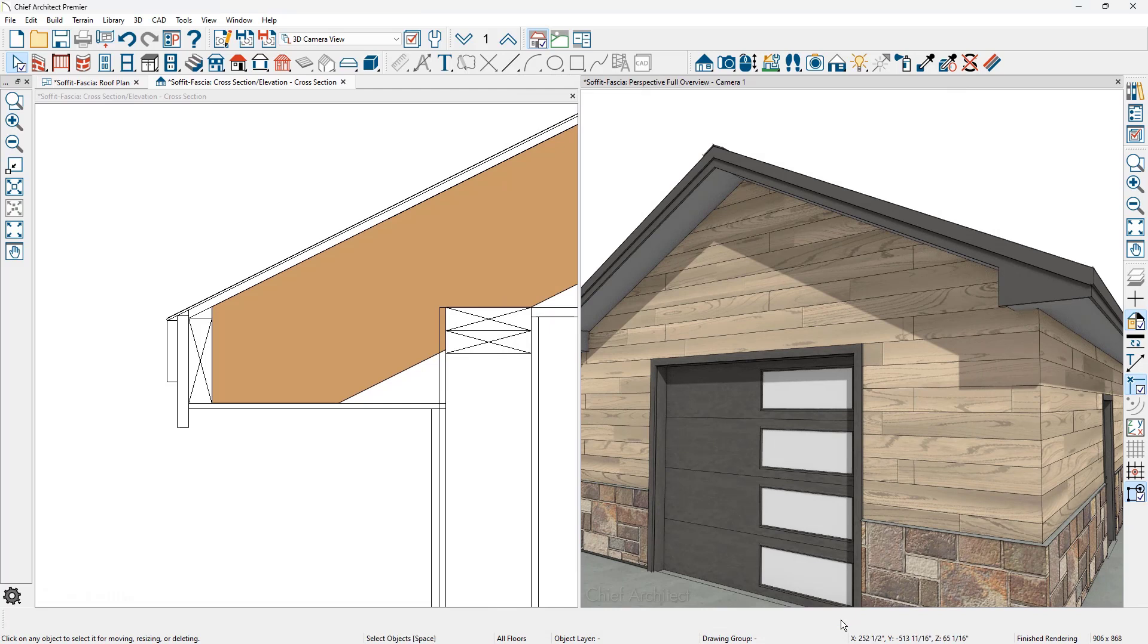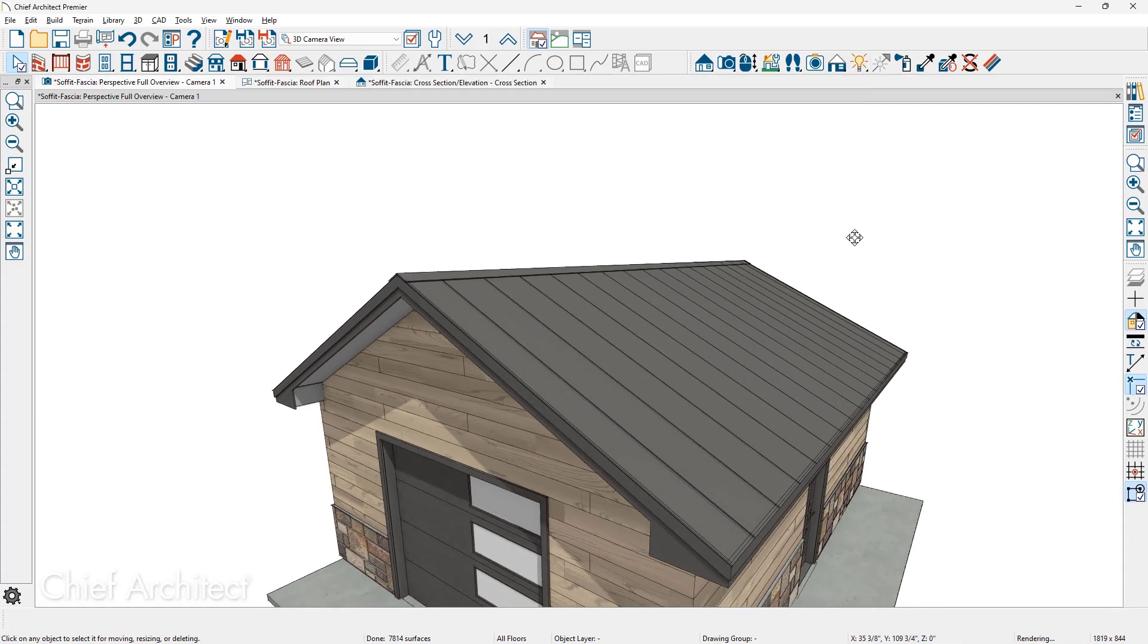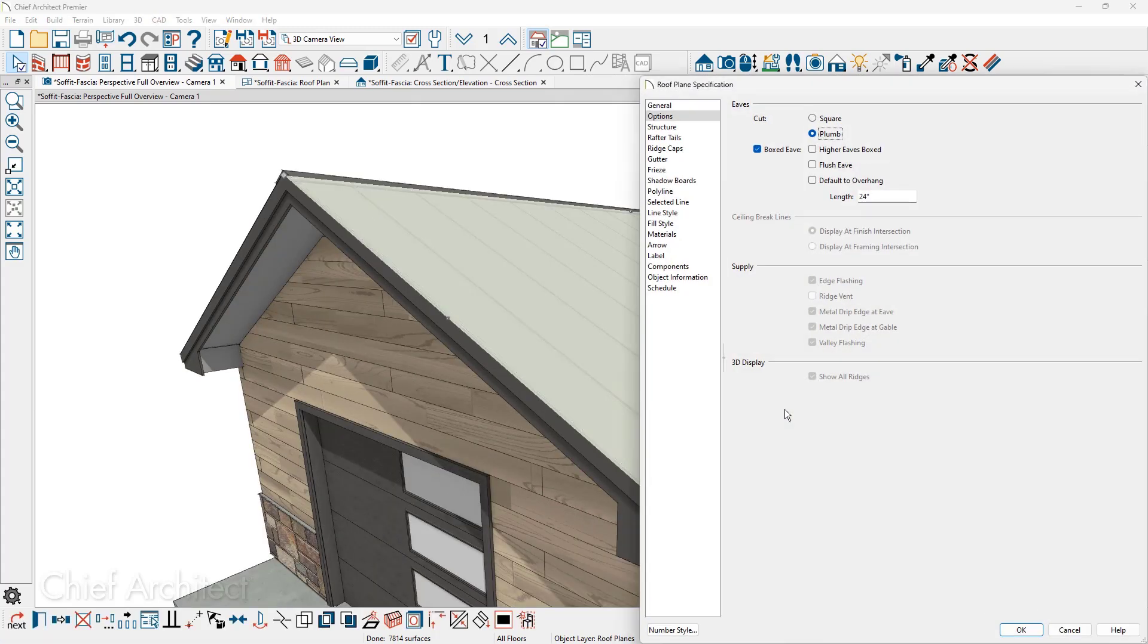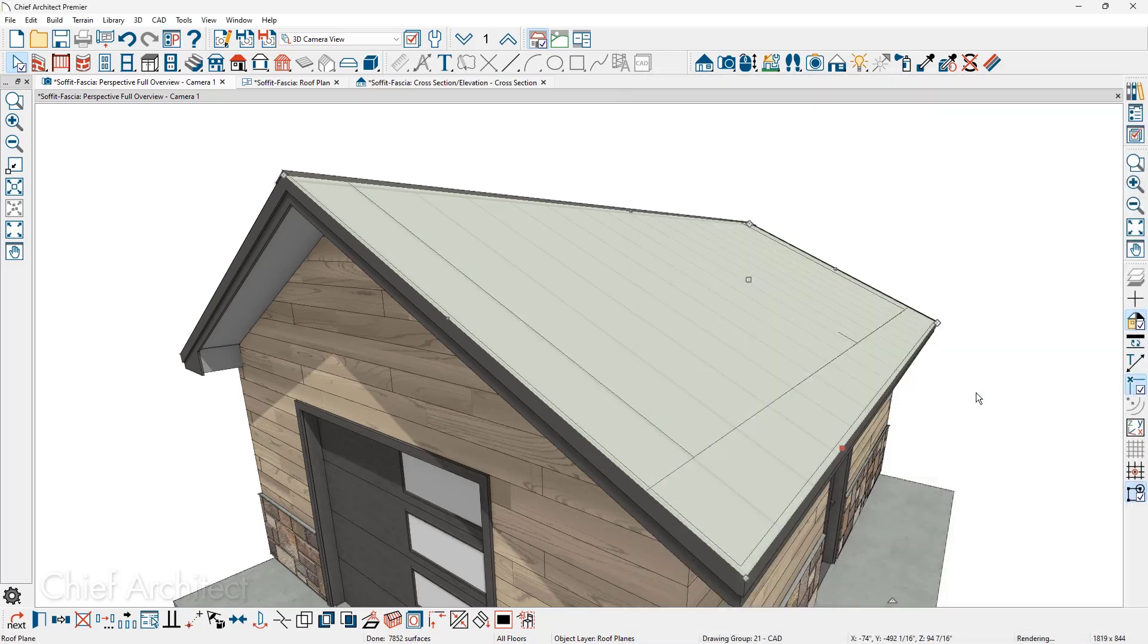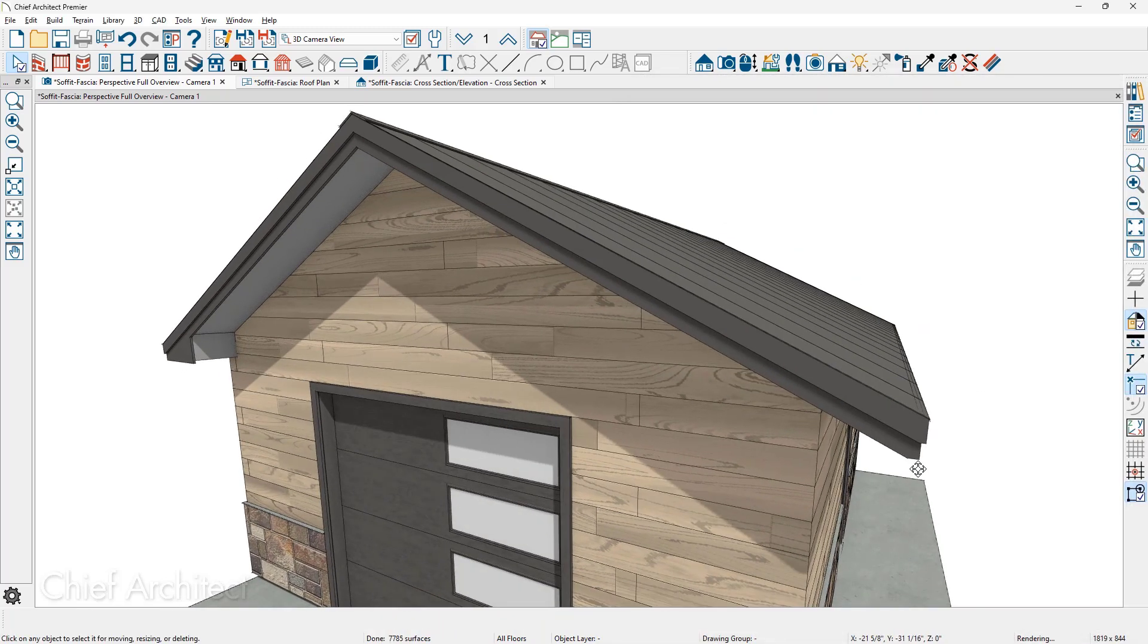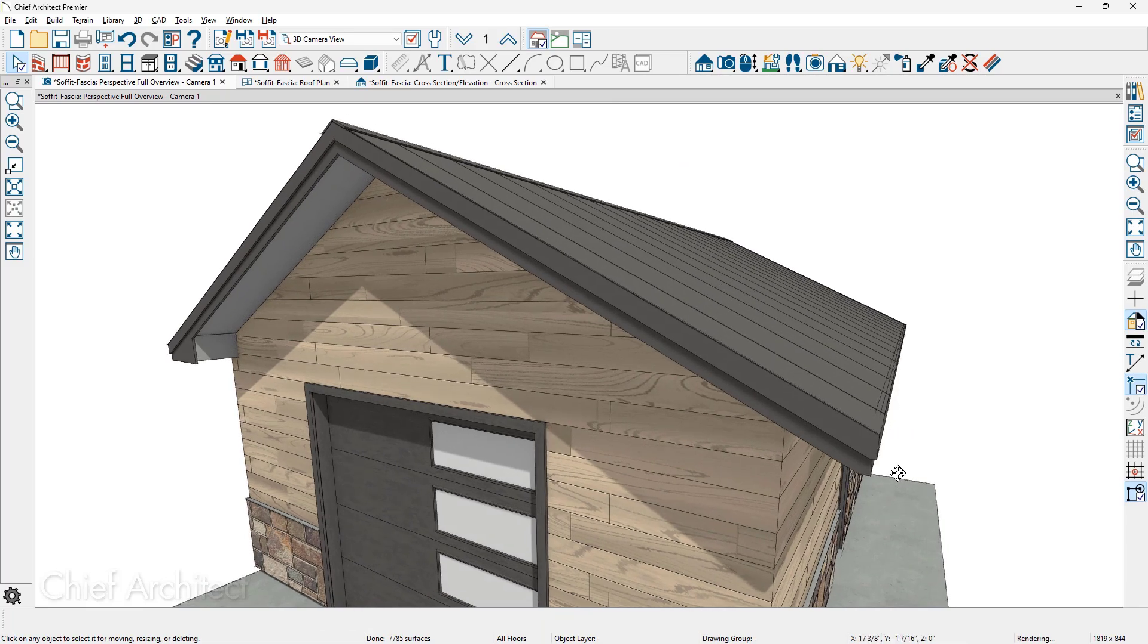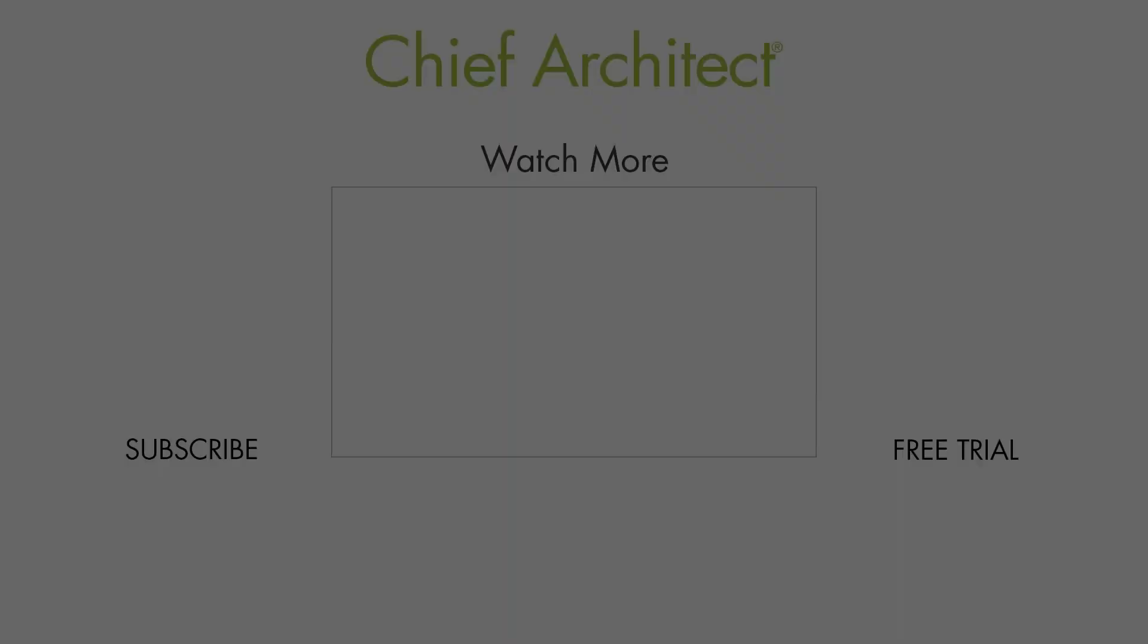All of the changes that I've been making to the fascia and soffit have been through the build roof dialog. You can also do this on an individual roof plane. That will require us to turn off the automatic roofs when we go in and open up this roof. Let's remove the boxed eave off of just the right hand side. When I close this, the program will prompt me if I want to turn off the automatic roofs. We'll go ahead and say okay. And notice that it will now remove that only on one side. So you can do this on an individual roof plane by opening up and making the exact same changes we've been doing throughout the video.